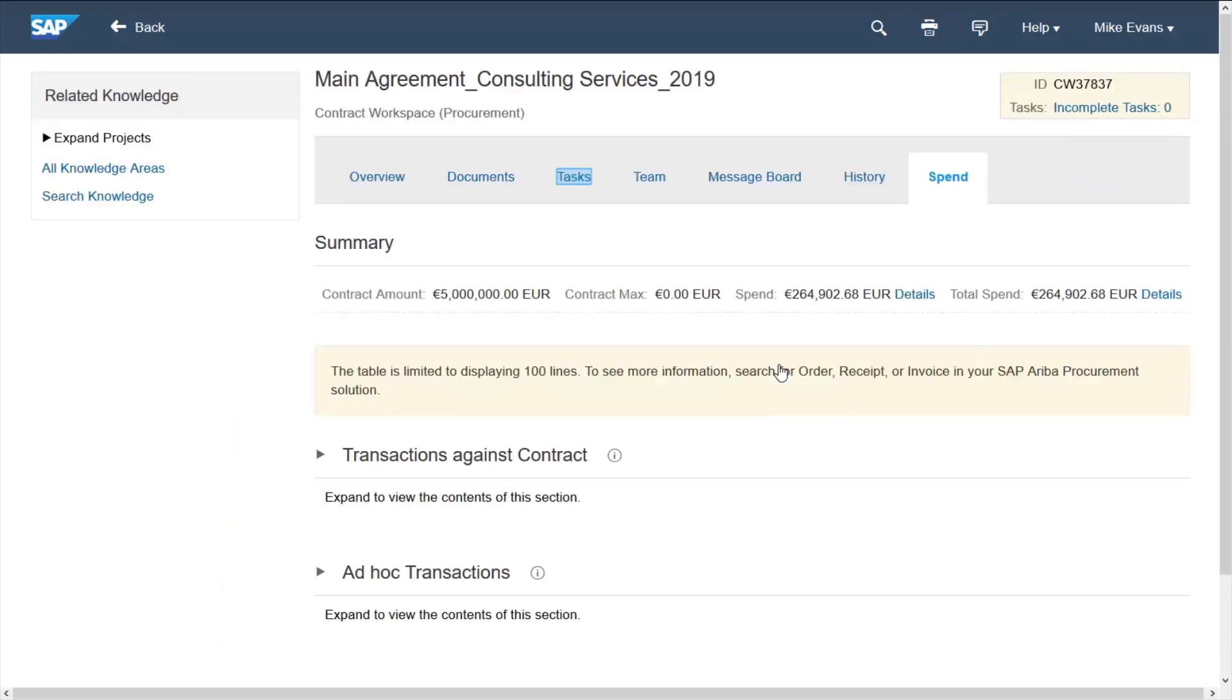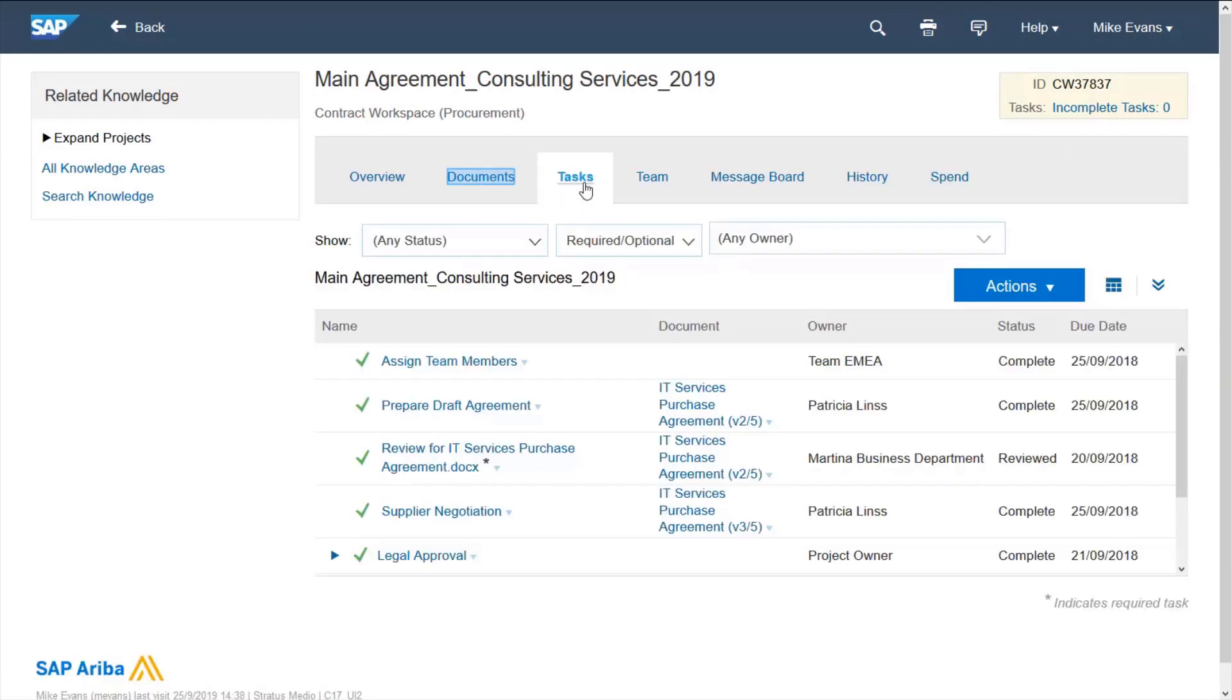Looking at the contract itself, firstly I see the spend being tracked based on the orders created within Ariba. I can see the tasks which have been completed to get this contract alive which can be assigned to different members of my team.